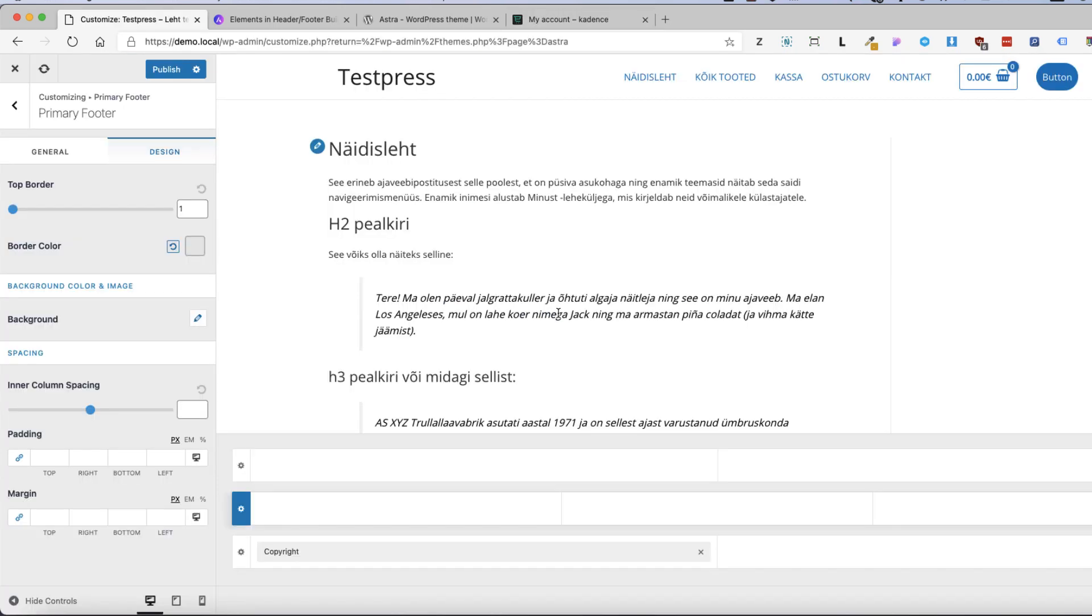So this was a quick overview of the Astra new header and footer builder. Yes it's okay but nothing really special here. But if you're used to Astra theme so far and you're using it on other sites then it makes your life much easier.